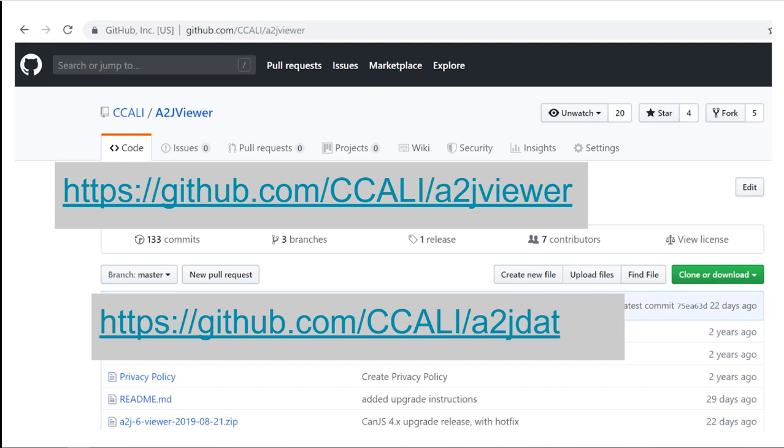So if you are interested in hosting and you want to move forward with a project, you can check out the readme files on both GitHub, the A2J viewer and the GitHub for the A2J DAT.